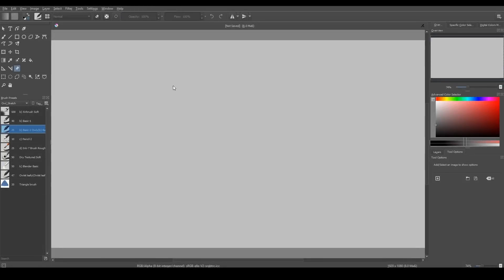In earlier versions there was Reference Docker, which was removed in Krita 4. But now in Krita 4.1 we can work with reference using a new tool called Reference Images Tool.